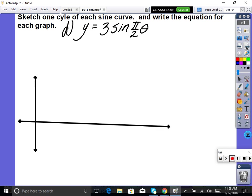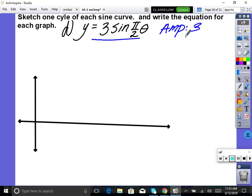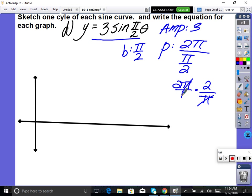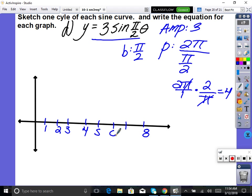Last example: 3·sin(π/2 · x). Amplitude is 3. B = π/2, period = 2π ÷ (π/2) = 2π × (2/π) = 4. The pi's divide out. Put 4 tick marks to 4, another 4 to 8. Tick marks at 1, 2, 3, 4, 5, 6, 7, 8. Up 3, down 3. Then zero, max, zero, min, zero — two cycles. Finish the worksheet and hand it in.